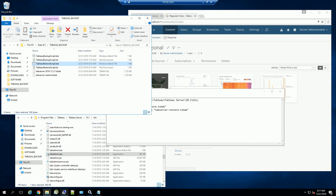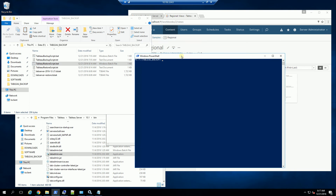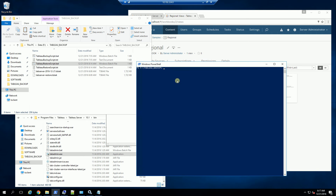I'm going to bring up my PowerShell in run-as-administrator mode, and I have changed to that directory. I'm going to go into the command shell — cmd — and now I am going to run the Tableau restore script.